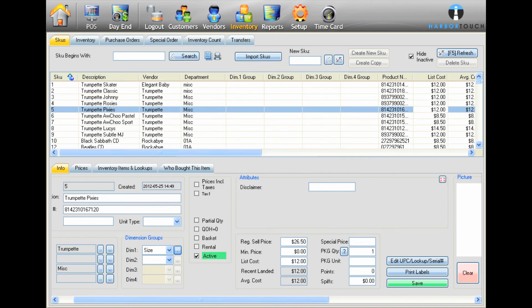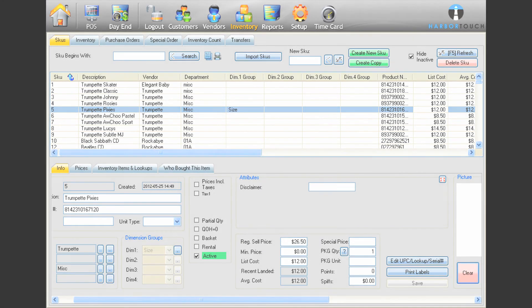When an employee rings up this item, they will be prompted to select an option from each dimension group.